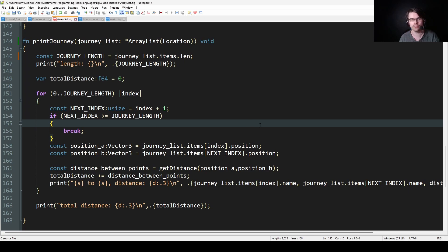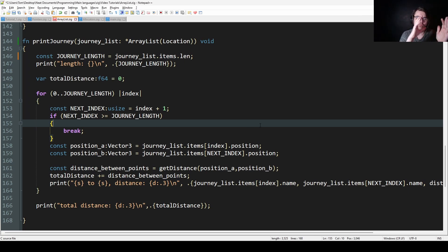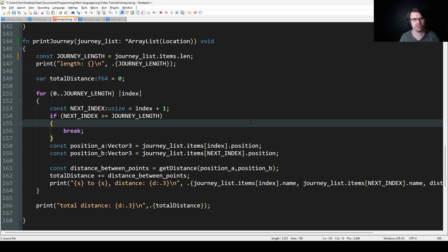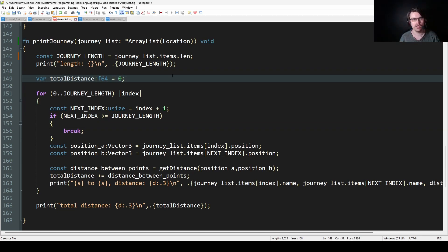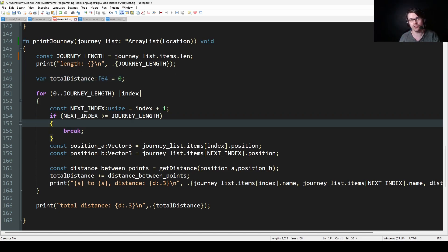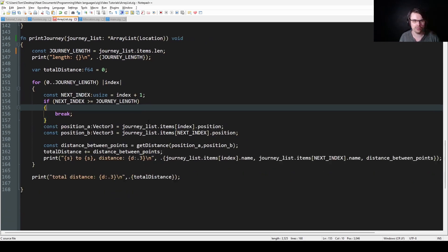So what I'm doing here is: say there are six locations. I go through the array in a loop — I get index 0 and then index 1, get the distance between them, and add that to the total distance. Then I advance: get distance between 1 and 2, add that, and so on. I keep going until the next index would exceed the journey length, at which point I stop. Otherwise, we'd get a segfault. Then I just print the distance.